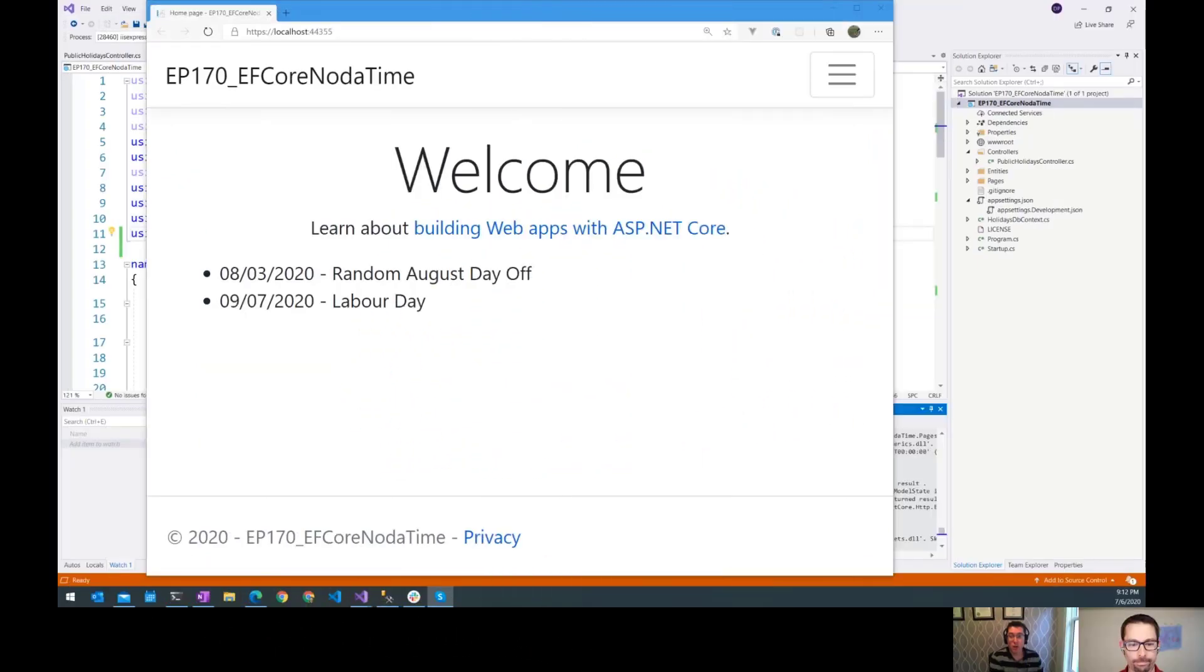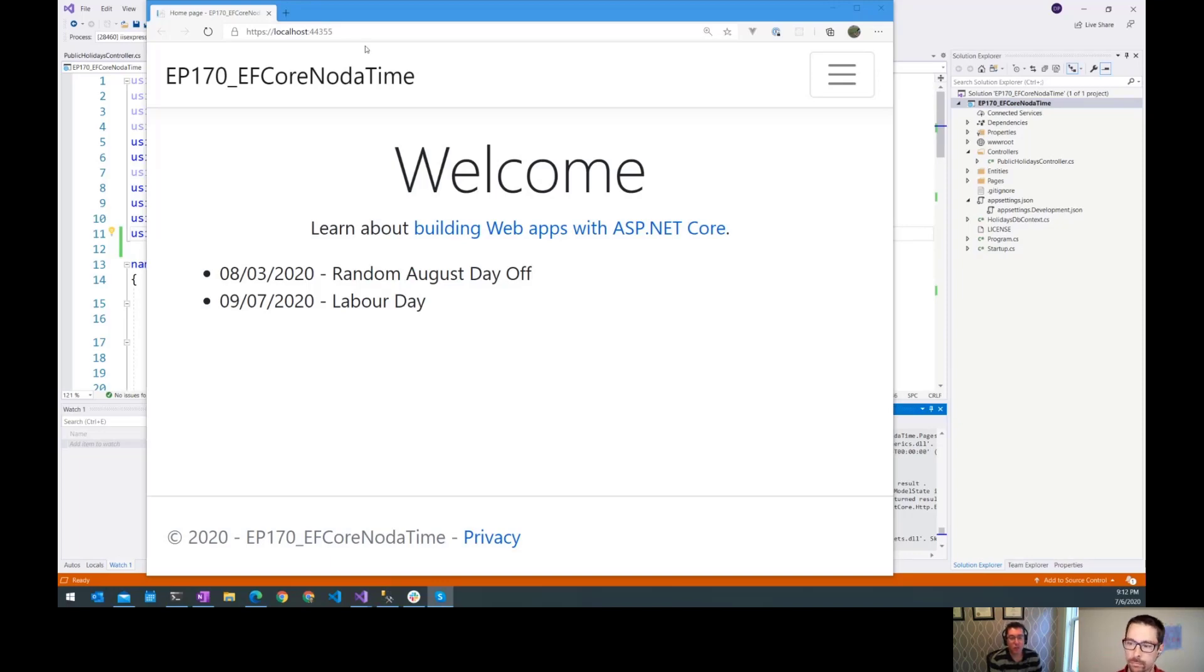Hi everybody, and welcome to another episode of the ASP.NET Monsters. In today's episode, we're going to continue our exploration of ASP.NET and NodaTime and APIs and bindings, and it's just going to be super exciting.